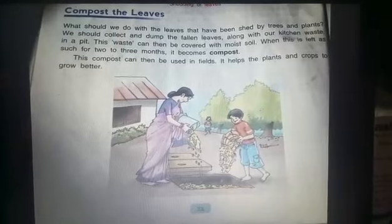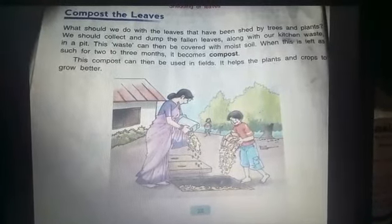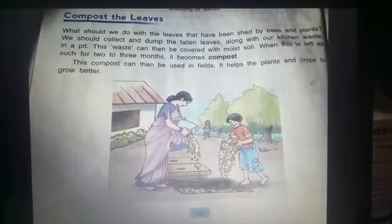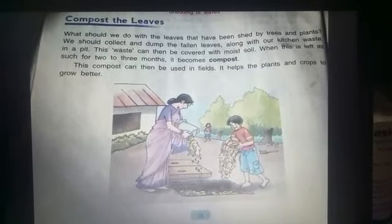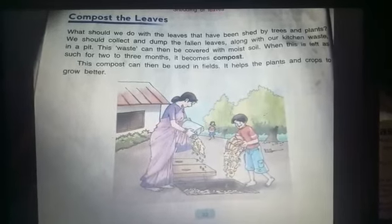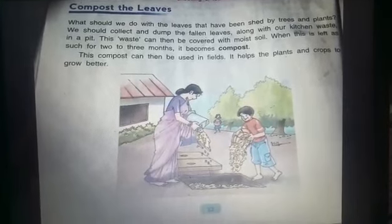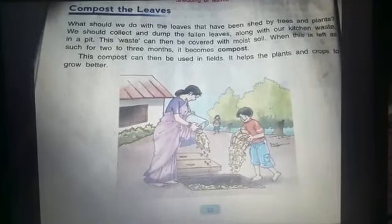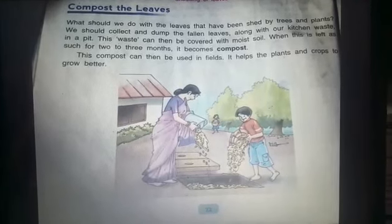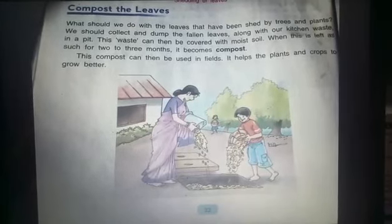What should we do with the leaves that have been shed by trees and plants? We should collect them and dump the fallen leaves along with our kitchen waste in a pit. Kitchen waste means peel off of various vegetables and fruits. Pit means gadda. This waste can then be covered with moist soil — moist soil means a soil having some water in it.